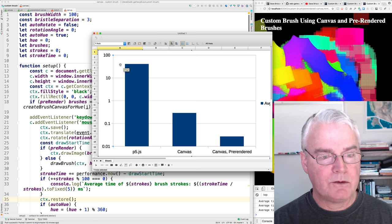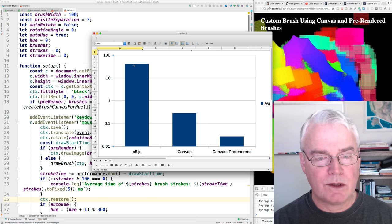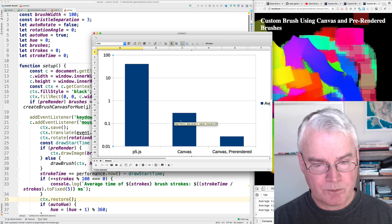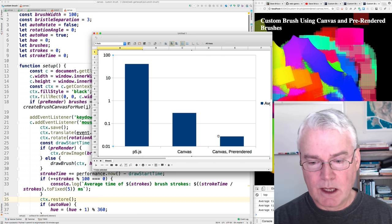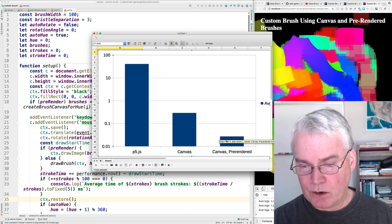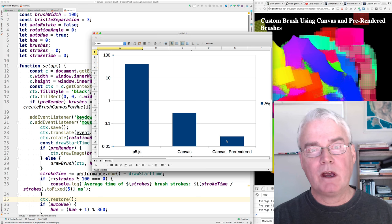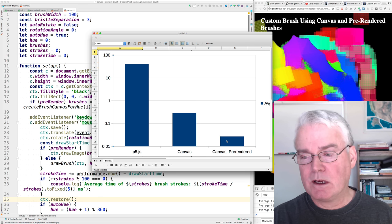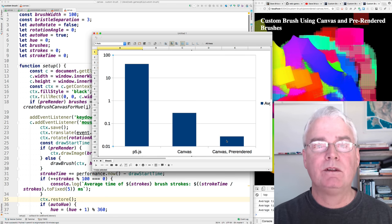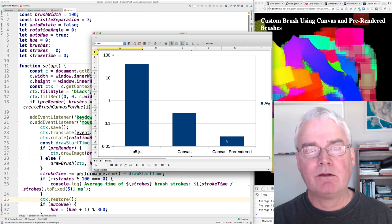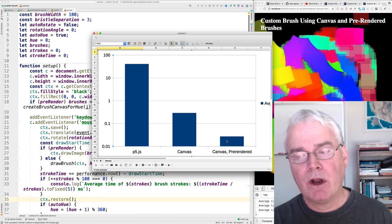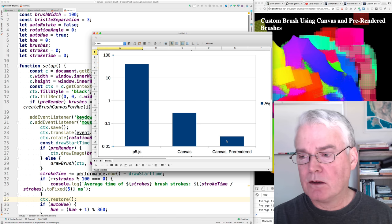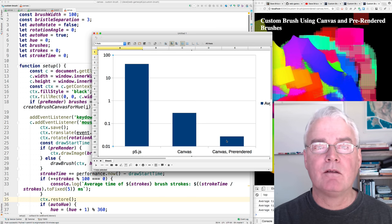But anyway, here's p5.js. This is that around, oh, here it's, there's the number right there, 40.56. And here's the canvas, 0.29. And the canvas pre-rendered, 0.027. Okay, I hope you enjoyed that look at improving the appearance of the brush and improving the speed of it by using the HTML5 canvas directly, and then improving it additionally by pre-rendering the brushes in all 360 different hues.